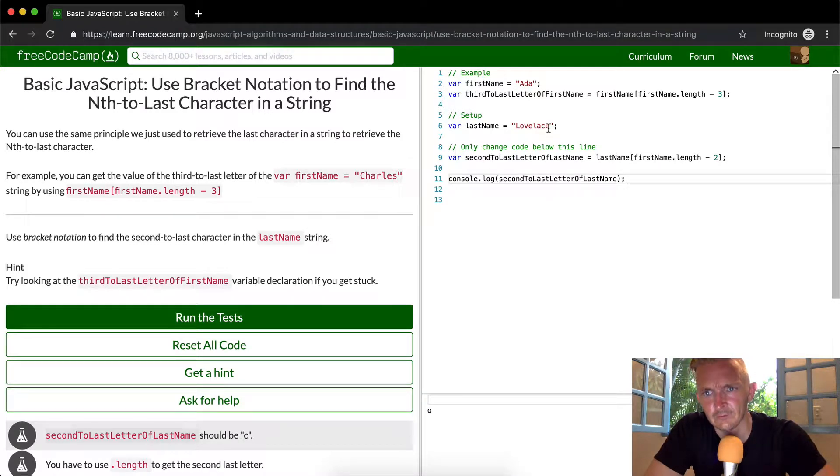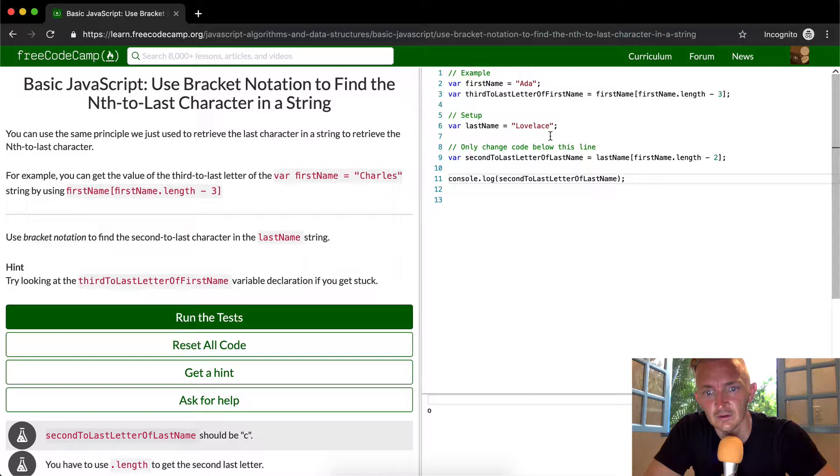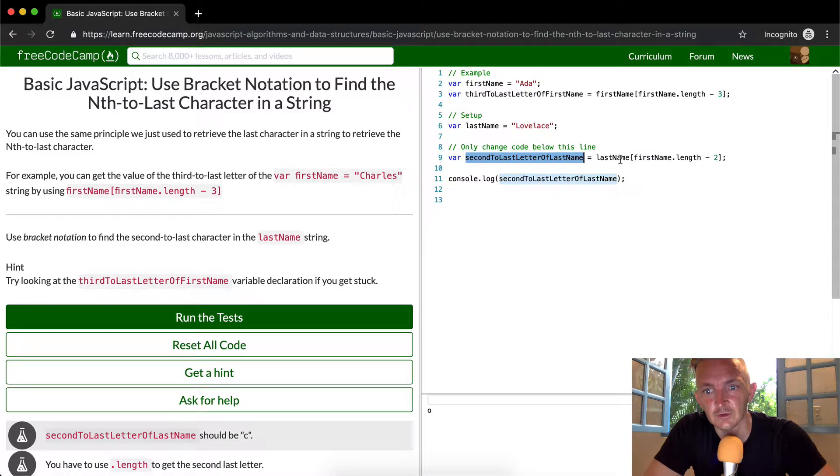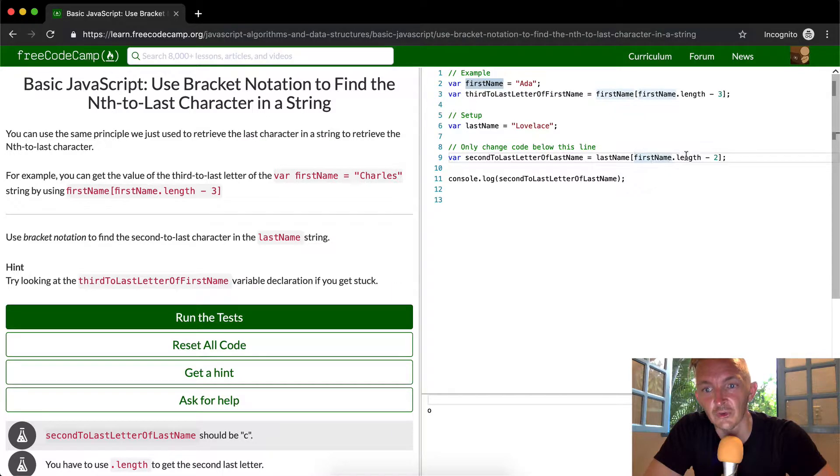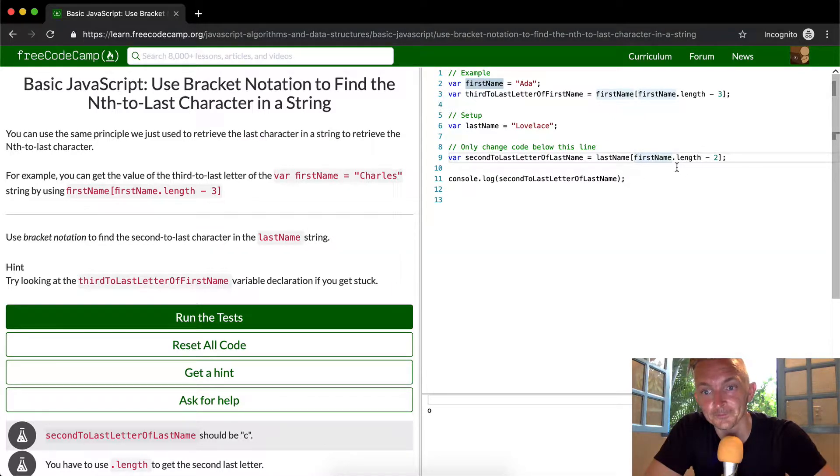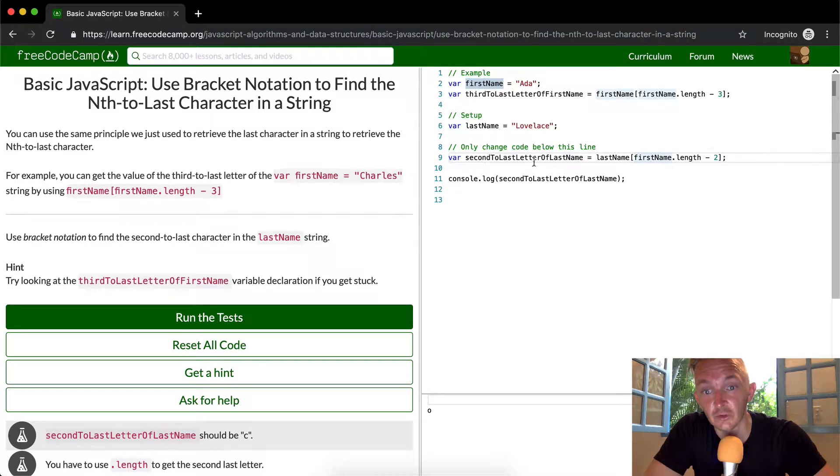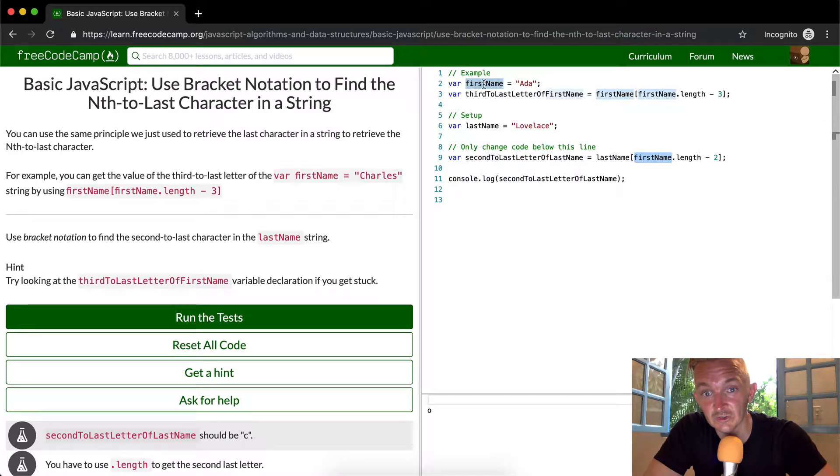So first name dot length minus two, second to last letter of the last name. First name... okay, so I was doing first name. So this was going three minus two is equal to one, which was getting us the zero at the position is O here. So I was going first name, which is equal to Ada. That was an error.